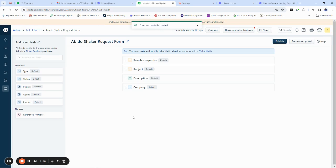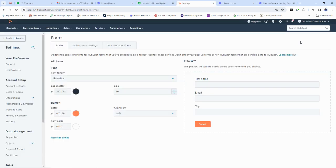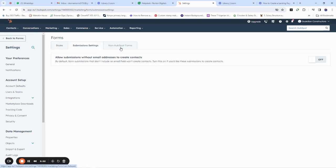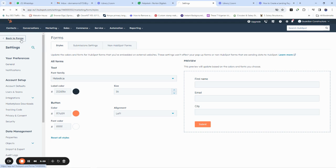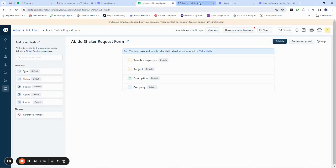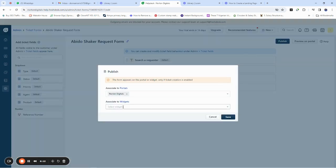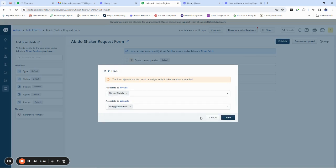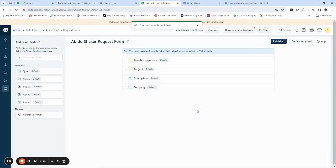The form is created and it allows you the opportunity to customize how it's going to look. We're going to preview this form to see if it meets what we need. You can see it says Name, Email, City — that's about all we need. We go back and say 'Publish this form' — it gets published. Then click 'Save.'